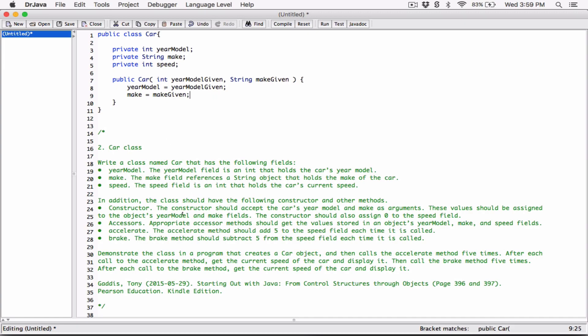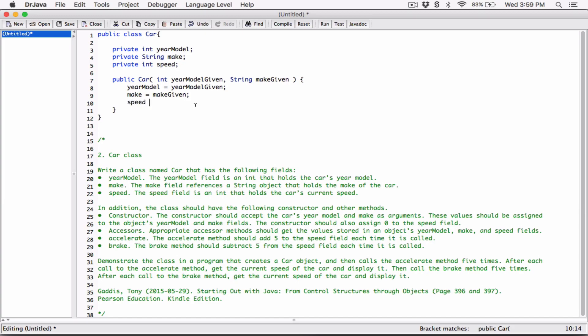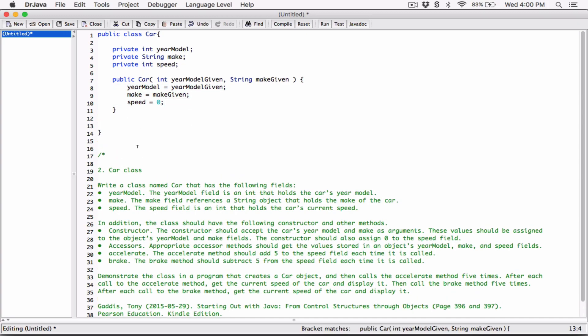The constructor should also assign zero to the speed field. So speed is going to be equal to zero. By default, all numeric fields are initialized to zero, but here we are being explicit about it, initializing it and saying that when this constructor is called, initialize the fields to these values. Now we are done with the constructor.